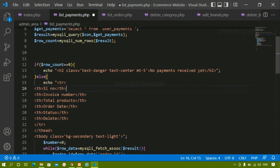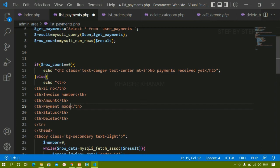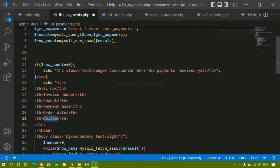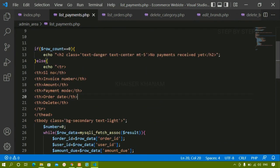For the table columns I want to display: serial number, invoice number, amount, payment mode, and order date. I'll remove unnecessary columns and keep only those. So I'll add table headers for invoice number, amount, payment mode, and date.